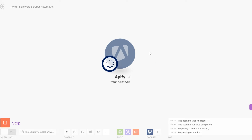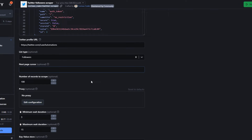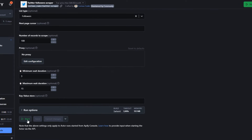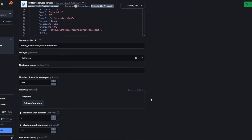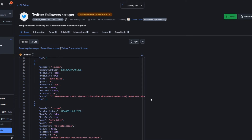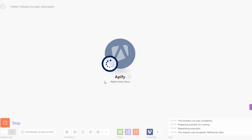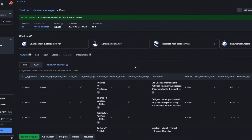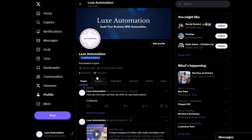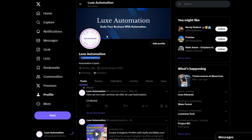When we run this module it's going to watch our actor run. Here when we click Start it will begin running. After it's done getting our data, this automation will retrieve it — you can see it just scraped 16 followers from our account.